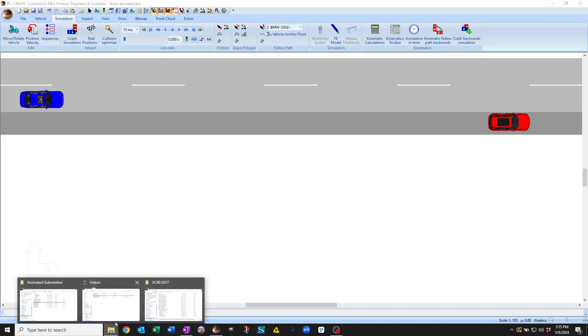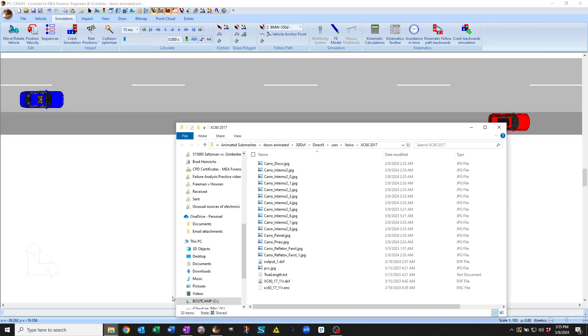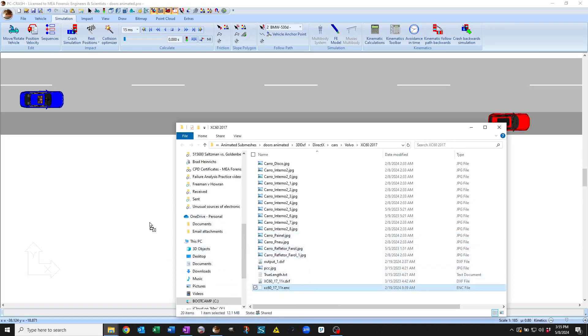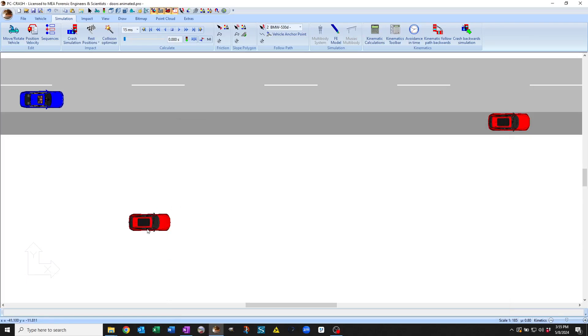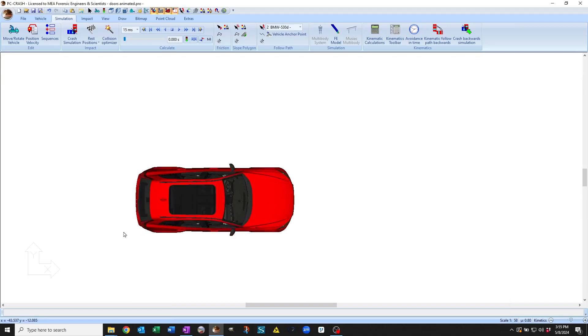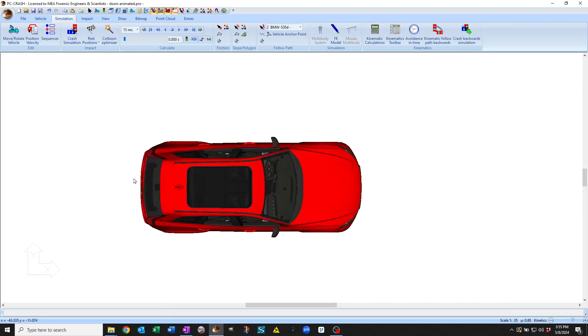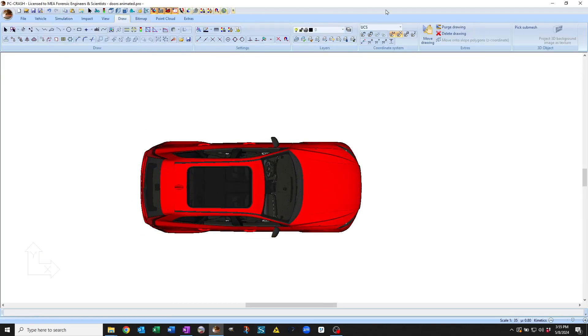So you can see if a mesh has a submesh, if you bring that mesh in as a drawing object, and you zoom in on it, you go to the draw menu, and there's a pick submesh option.